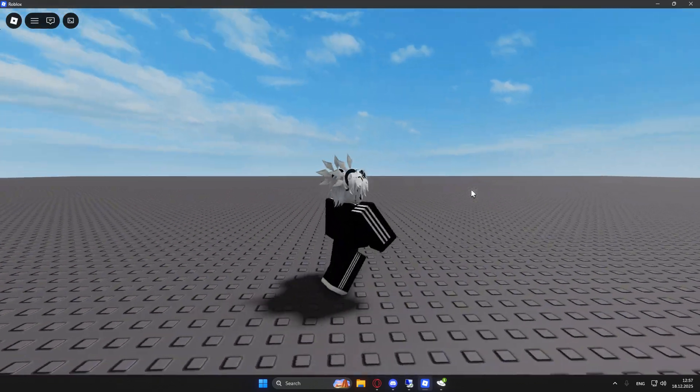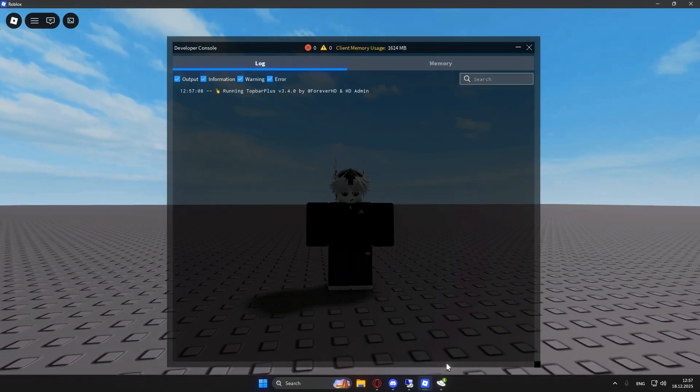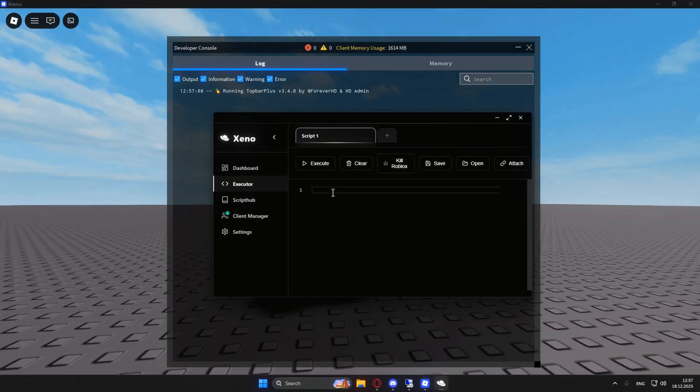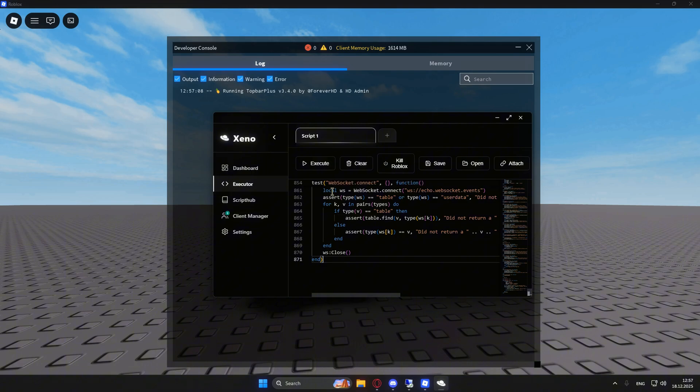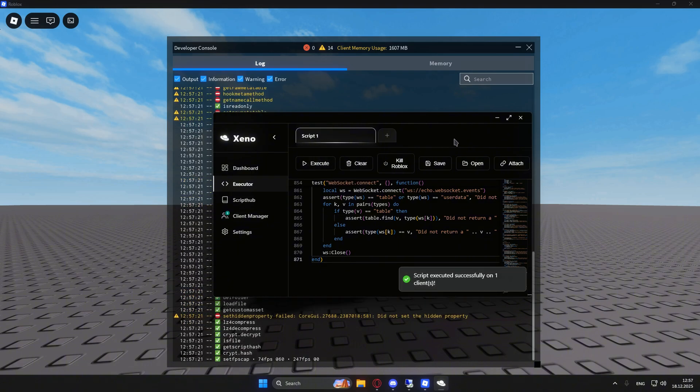Now I'm going to head over to the developer console. All I have to do is click F9 and run the UNC test. So let's click execute.